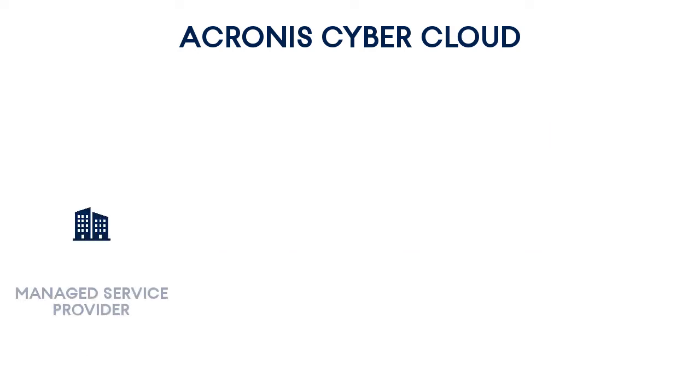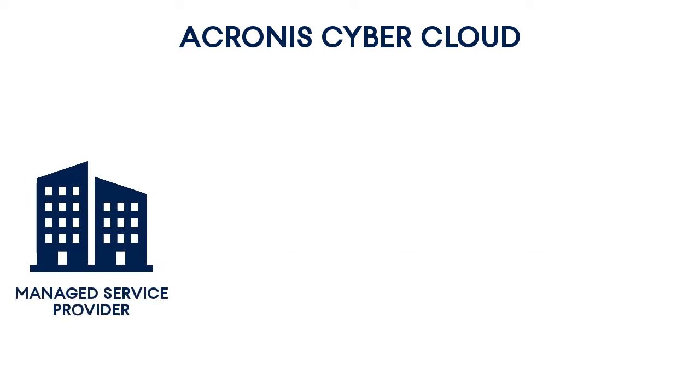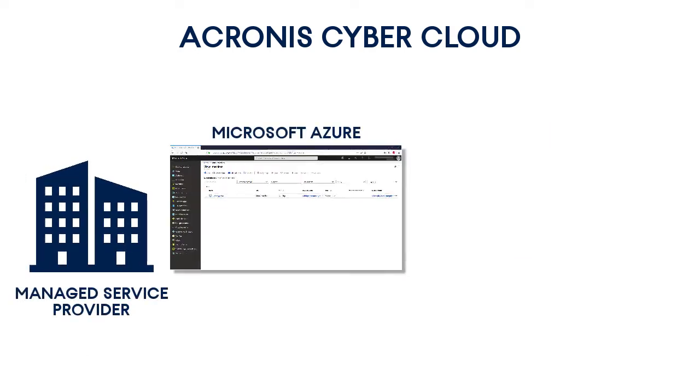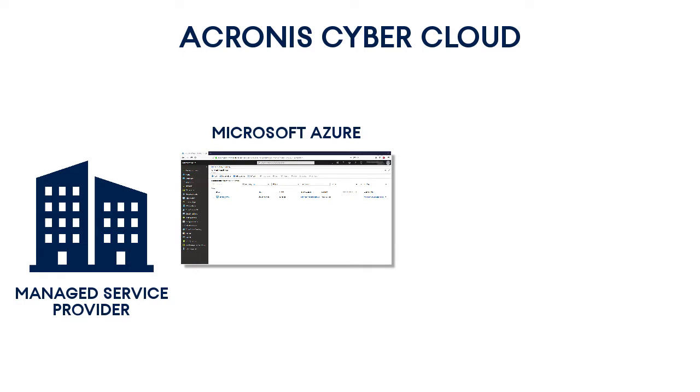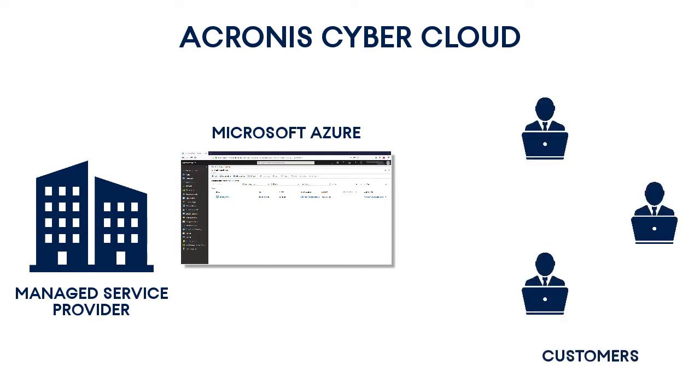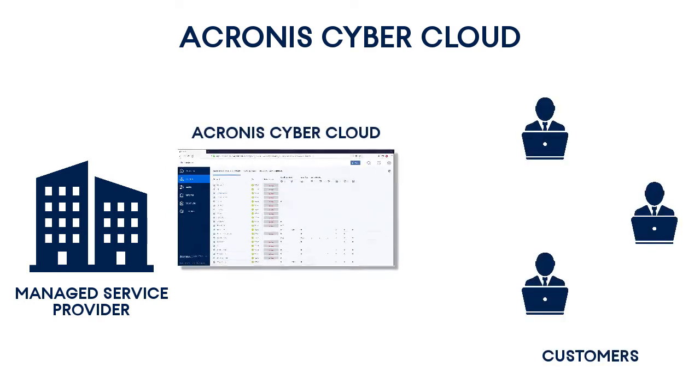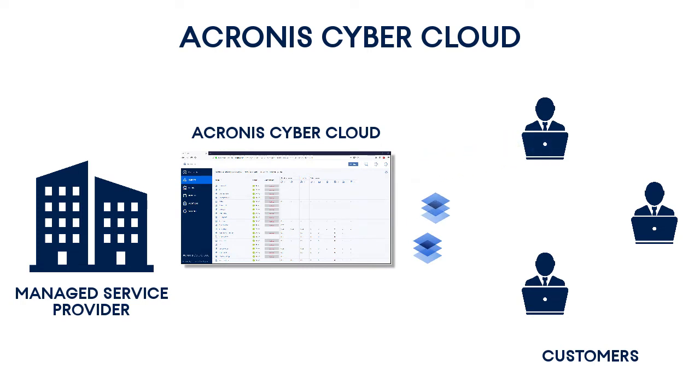Let's imagine a managed service provider who has been using Microsoft Azure and wanting to further differentiate themselves in the market by providing high-quality data protection services for their customers. Therefore, they select the Acronis Cyber Cloud as one of the easiest and most secure data protection solutions available in the market.